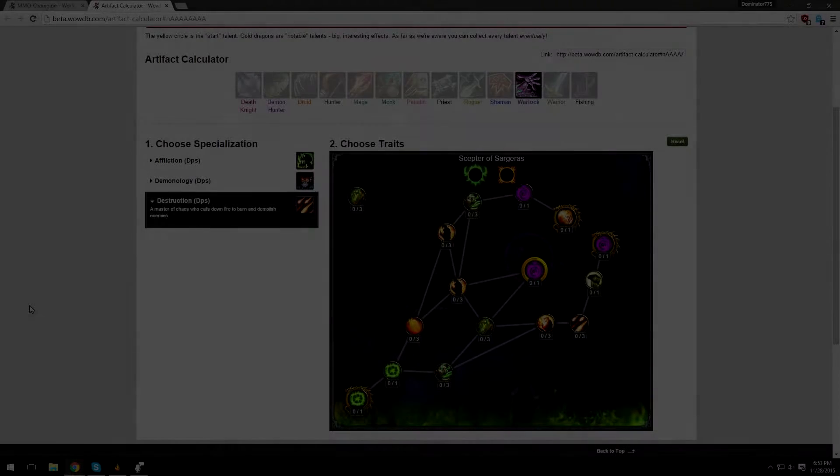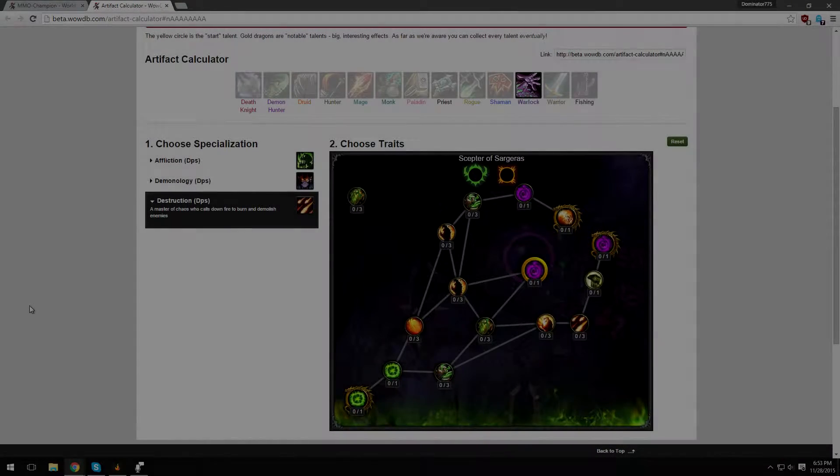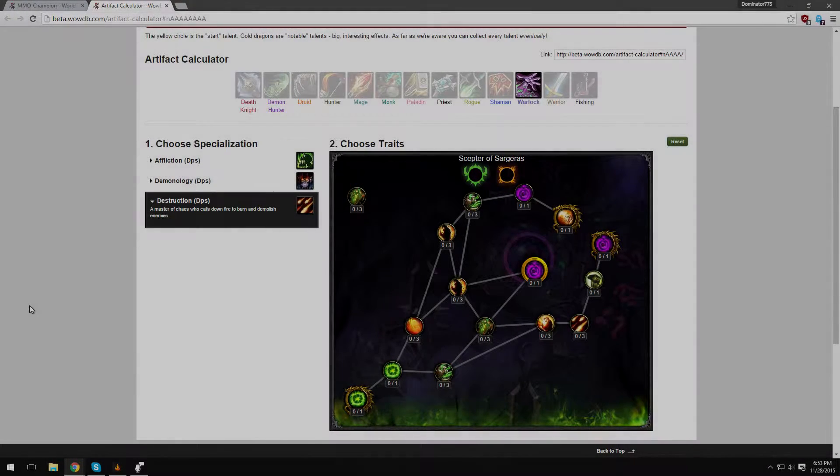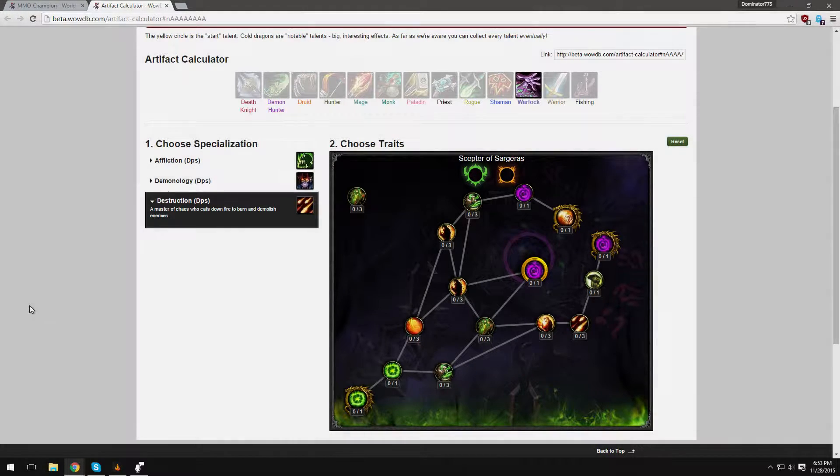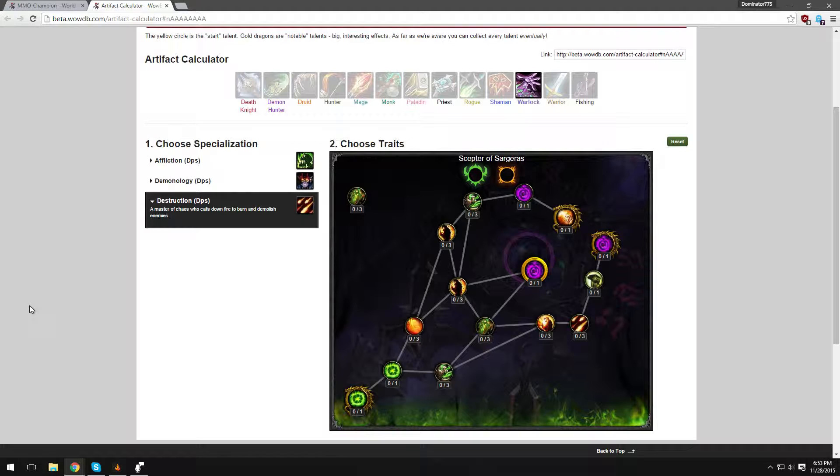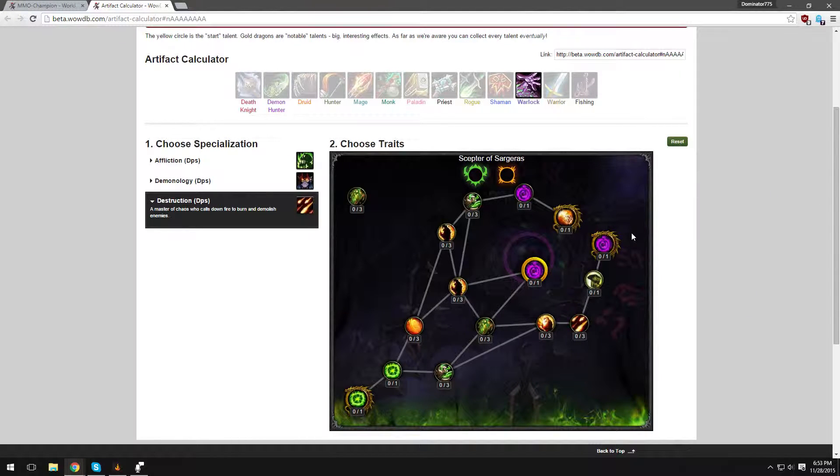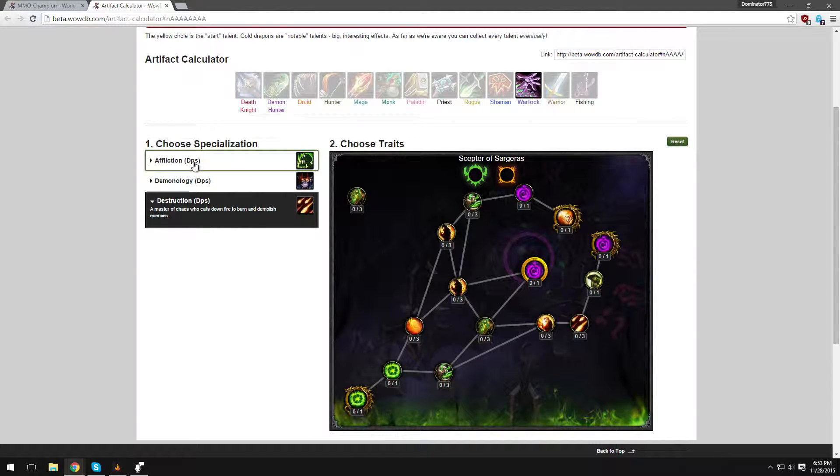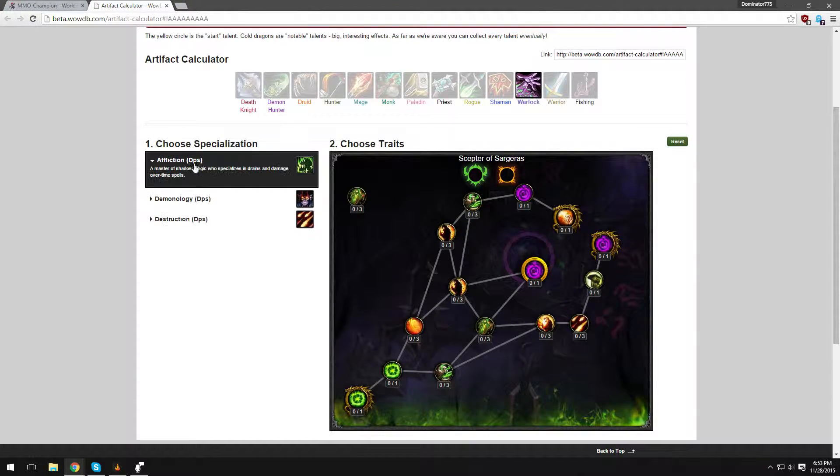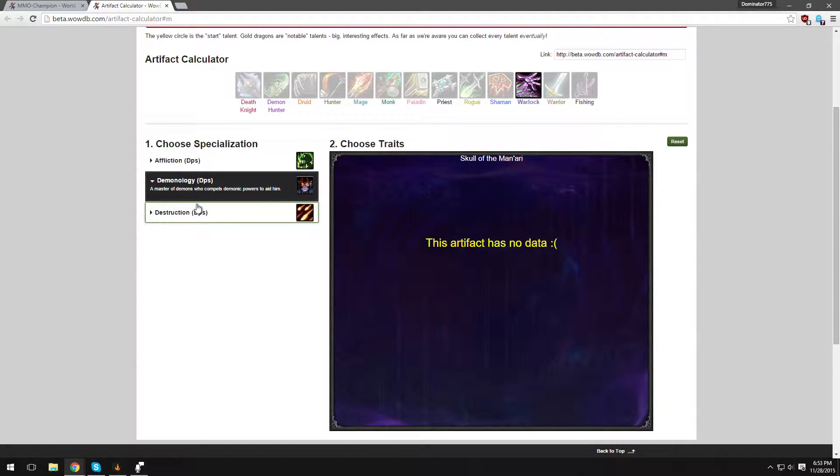What is up going on everybody? Executus here coming at you with Legion Artifact Weapon Talent Calculator. Now this is very cool. Each class gets their own talent calculator for each artifact weapon, and I'm going to be sharing my thoughts and opinions on Destruction and Affliction.